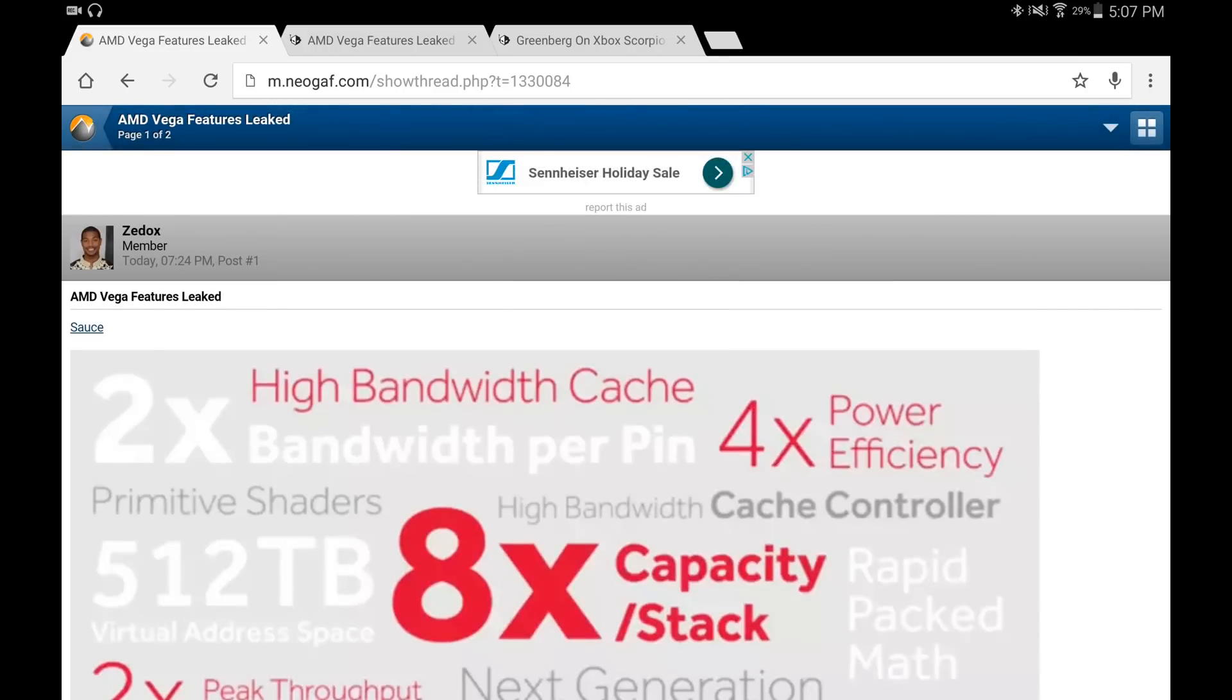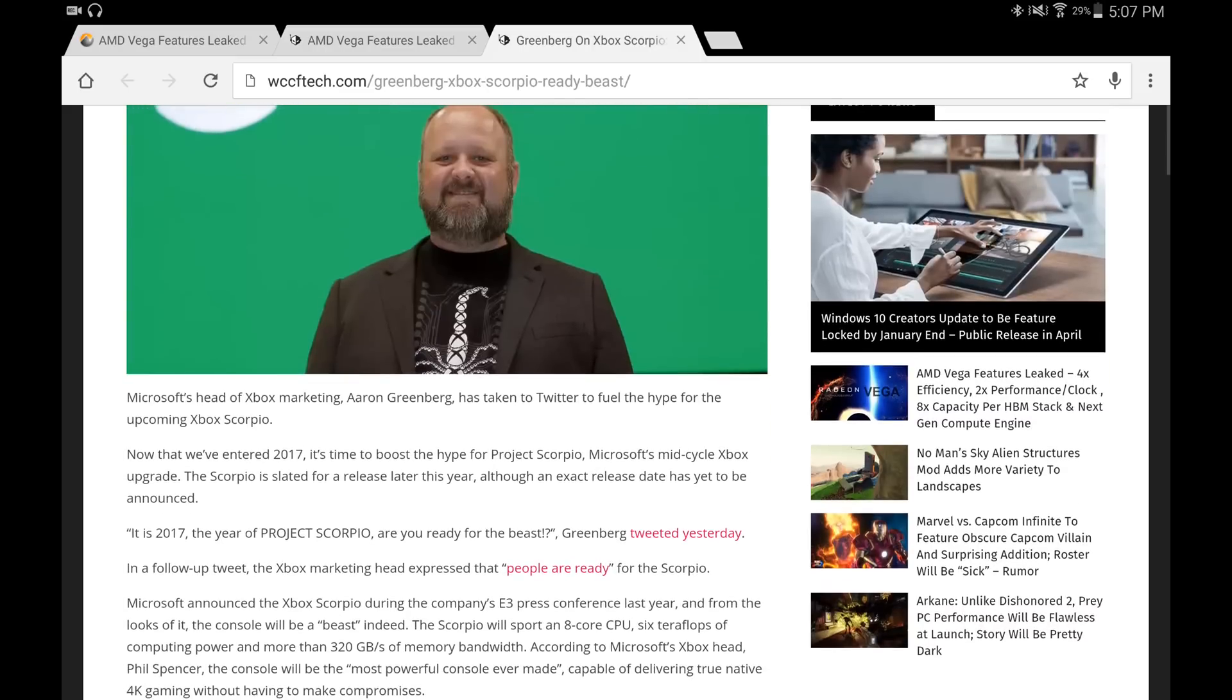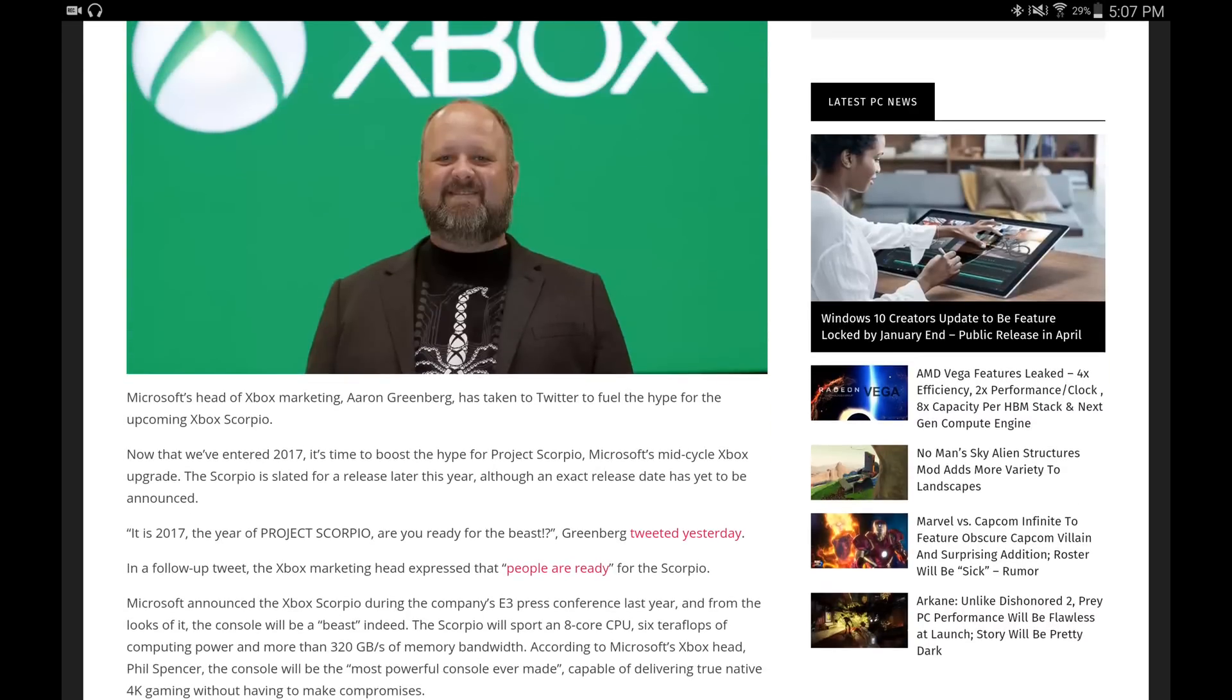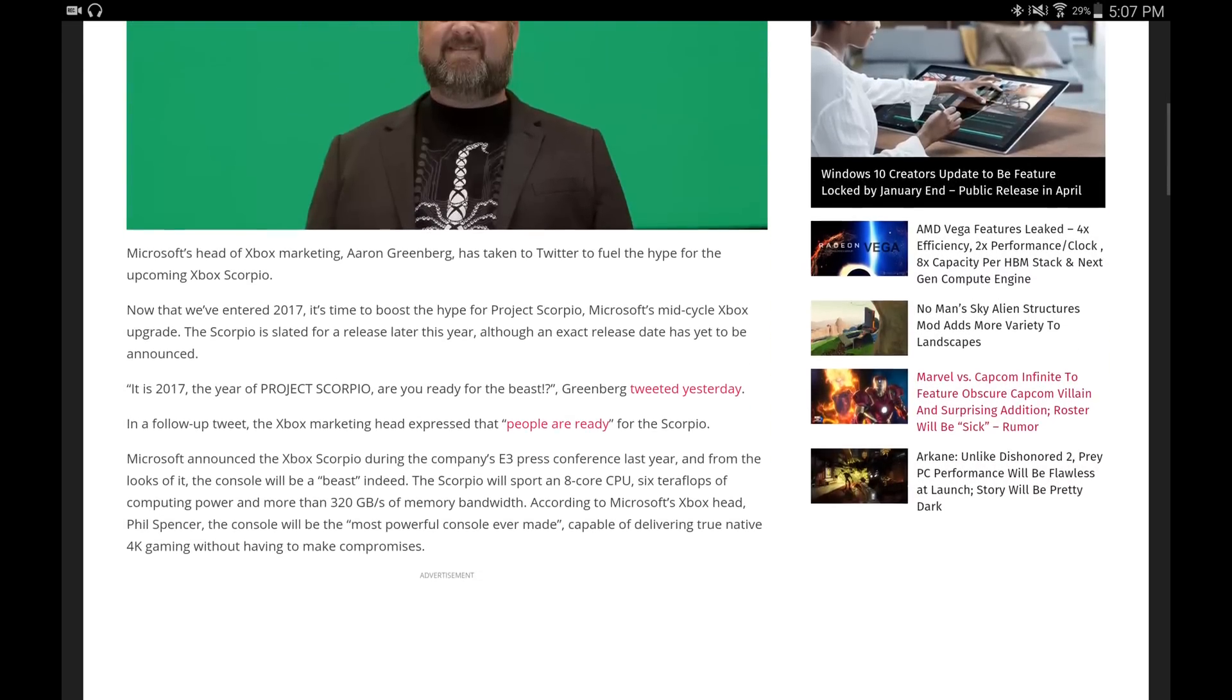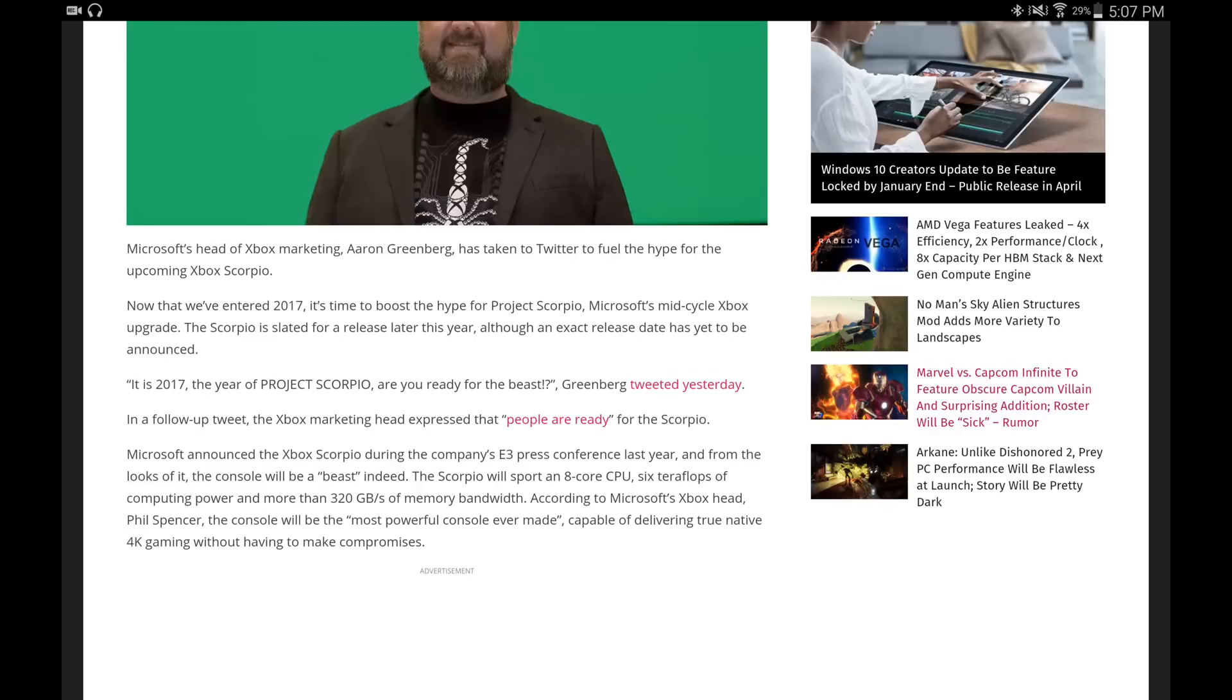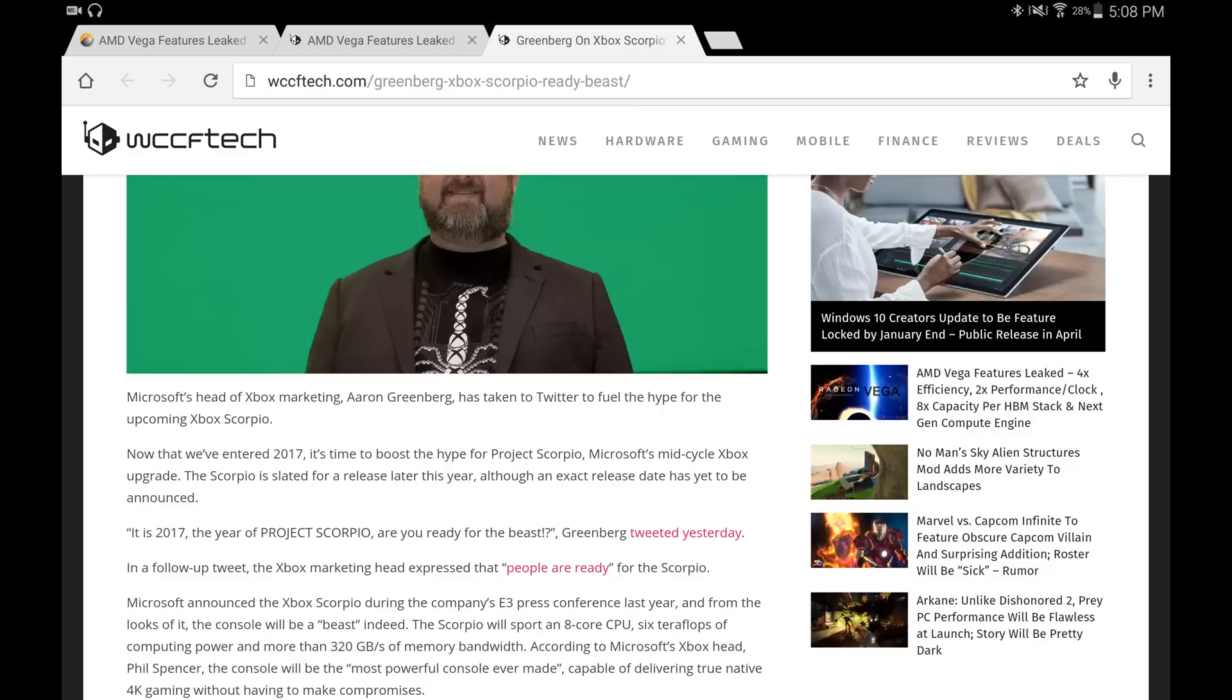It seems like the guys over at Microsoft are getting very excited as well because Greenberg yesterday went on Twitter and said - let me get his exact tweet - he said 'It's 2017, the year of Project Scorpio, are you ready for the beast?' The fact that Microsoft is so confident is telling me that Vega is going to be incredible. We know that the Xbox Scorpio is going to be using the Vega architecture because Phil Spencer himself said it will be using AMD's latest technology. By the time Scorpio comes out, which is I believe holiday 2017, Vega is going to be the latest architecture from AMD. It's been highly speculated as well that the Xbox Scorpio is going to be running the Zen CPU, so it's going to be quite a beast.